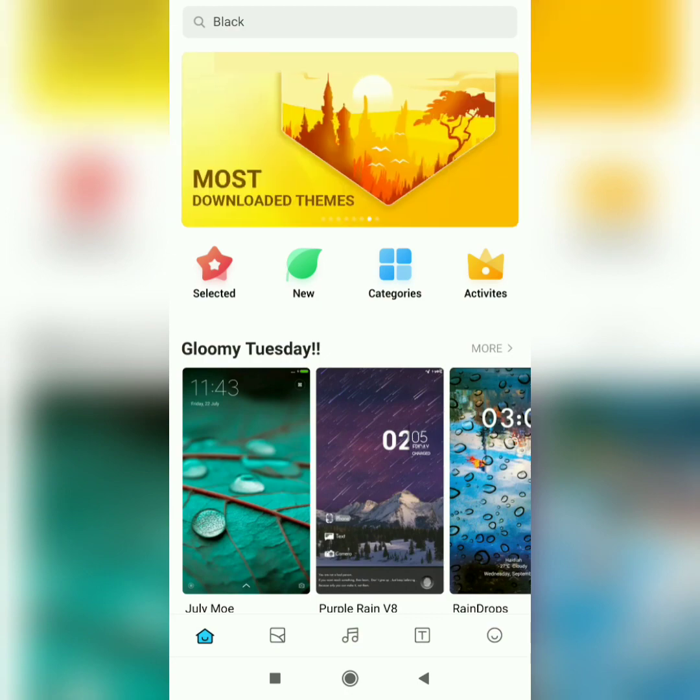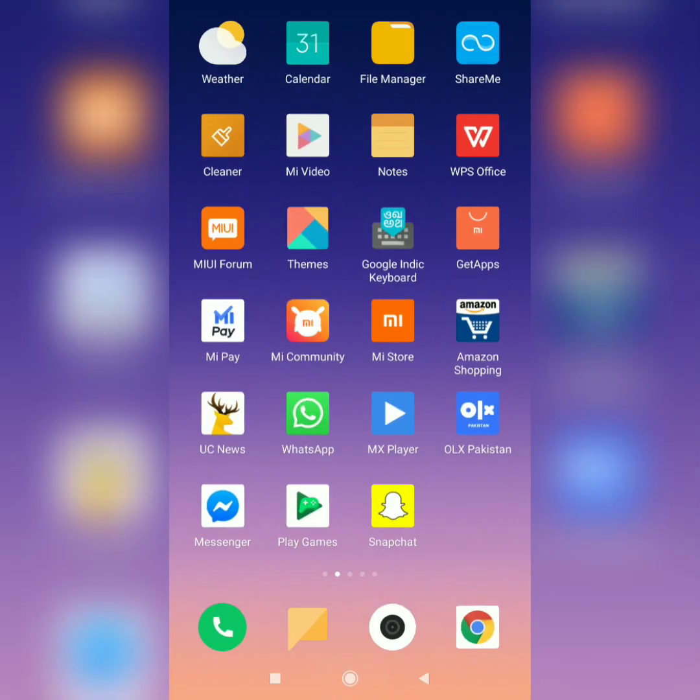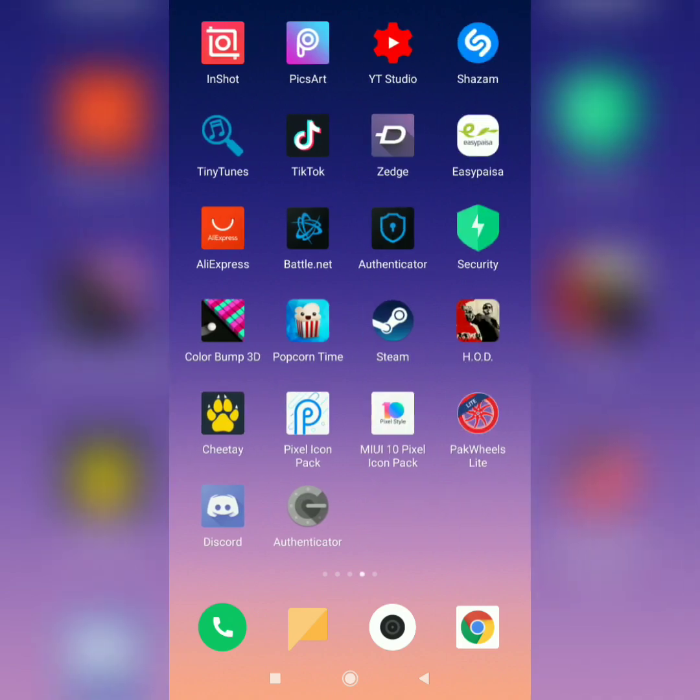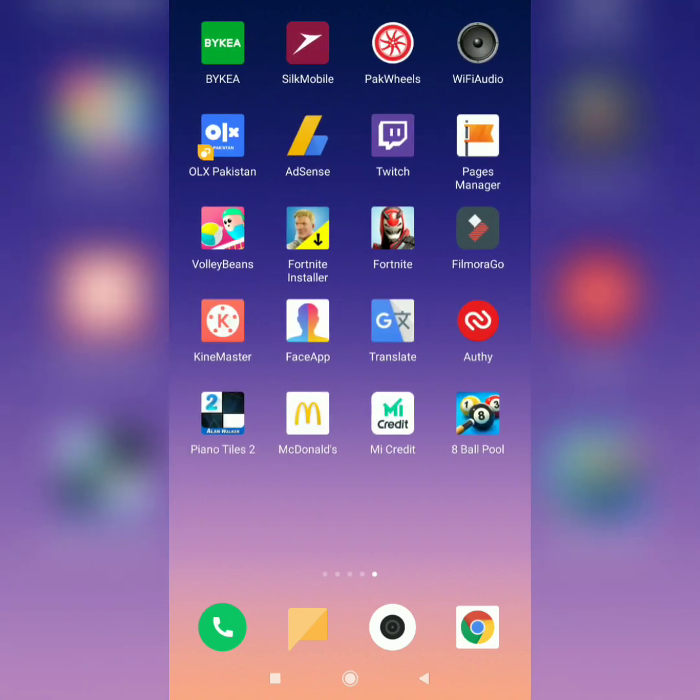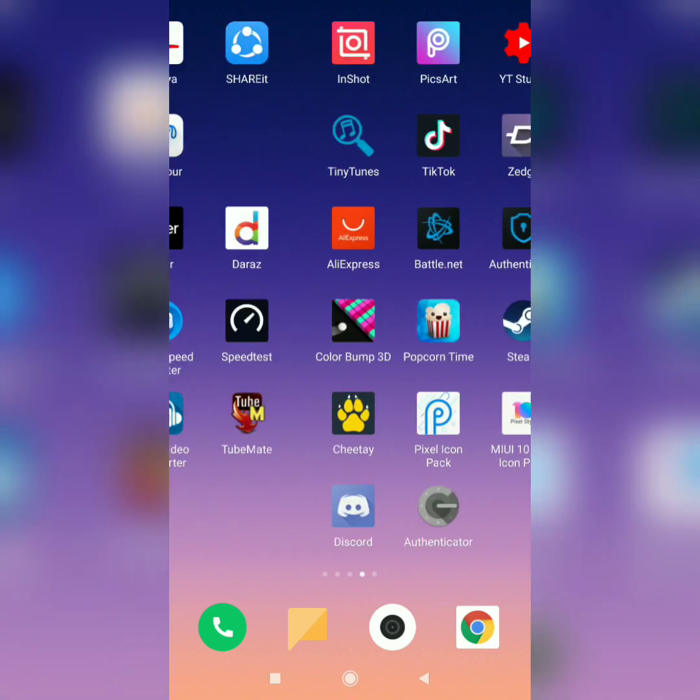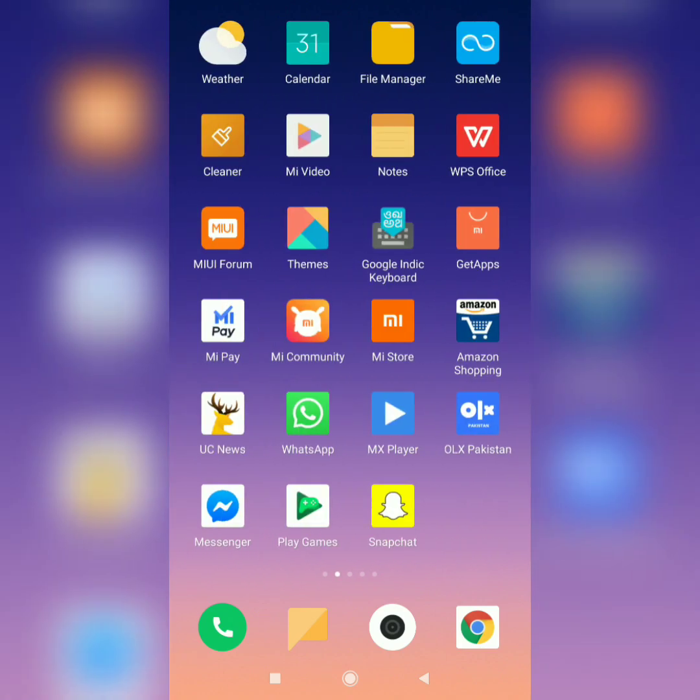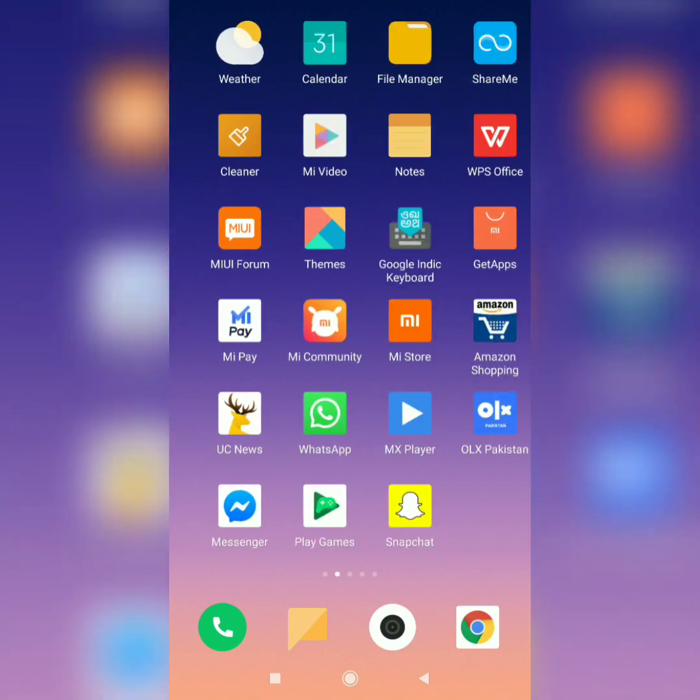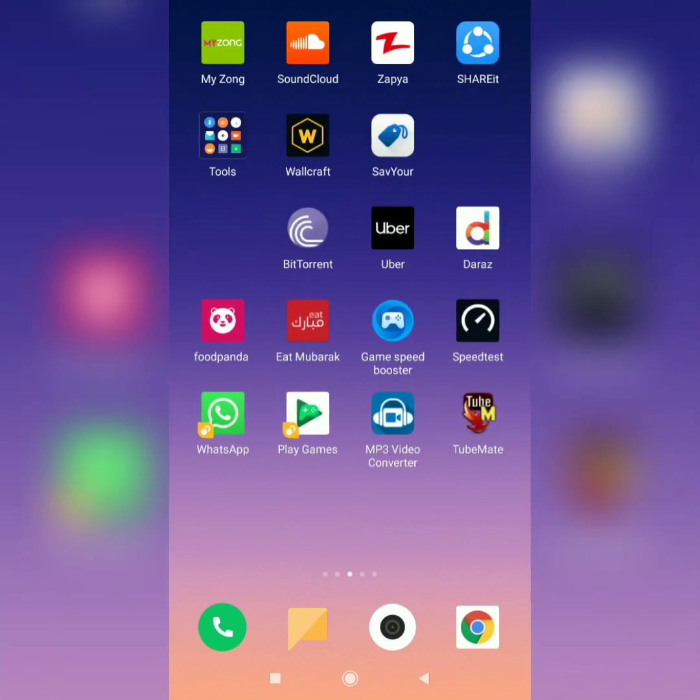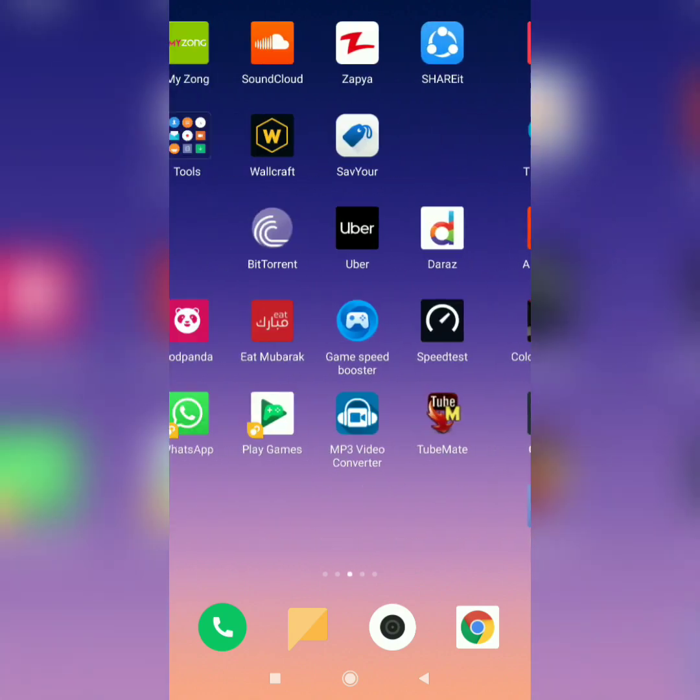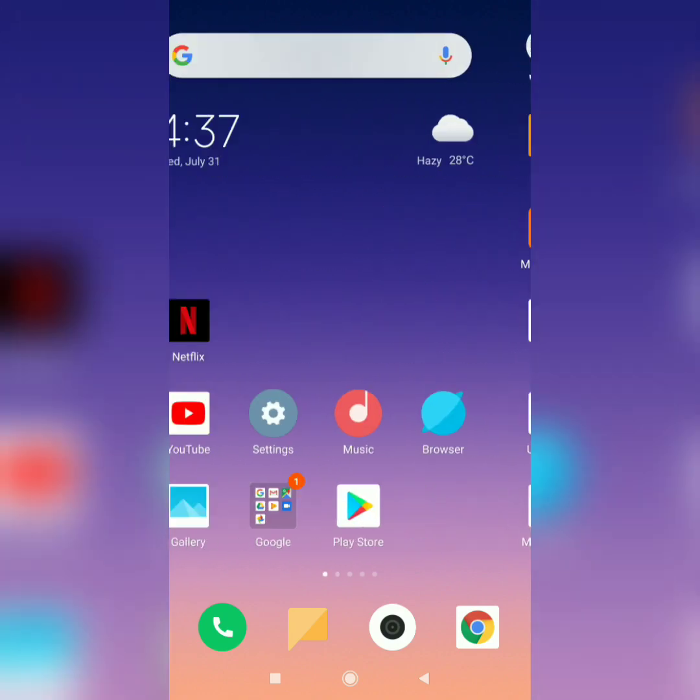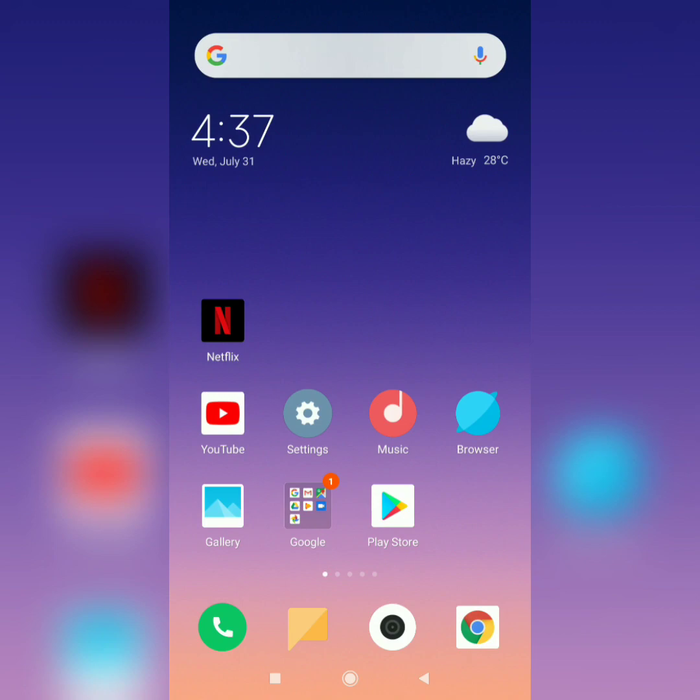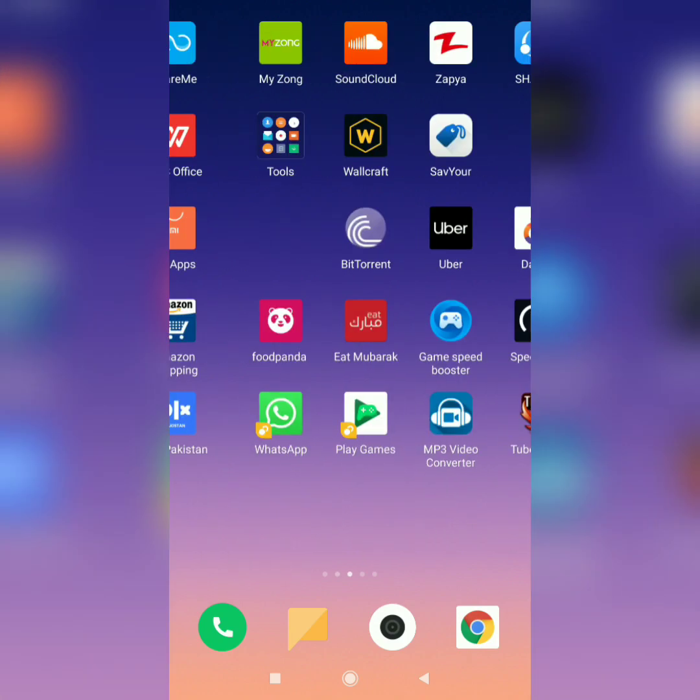And let's see if the hidden app feature is working or not. Yeah, it's totally working, I cannot see Facebook, Instagram, and ADM. They are hidden. So guys, this was all, this is the only feature that they added in Android 9.0 on Mi Mix 2.